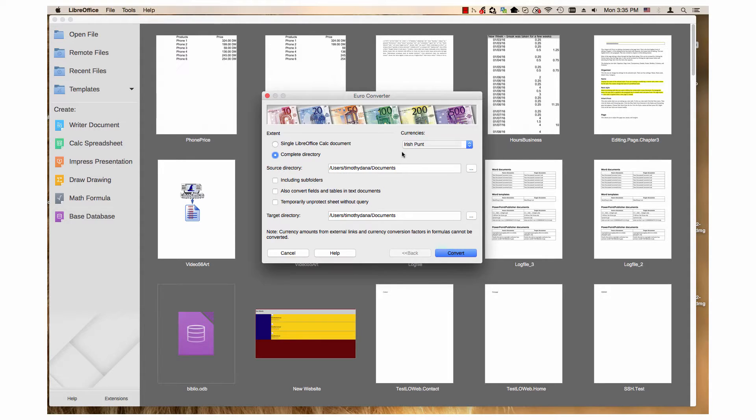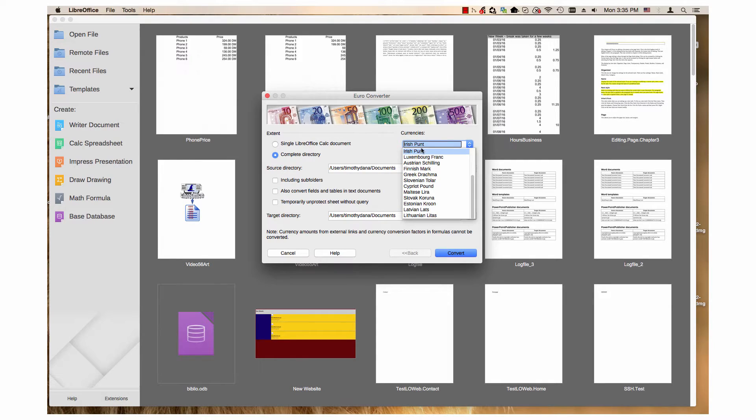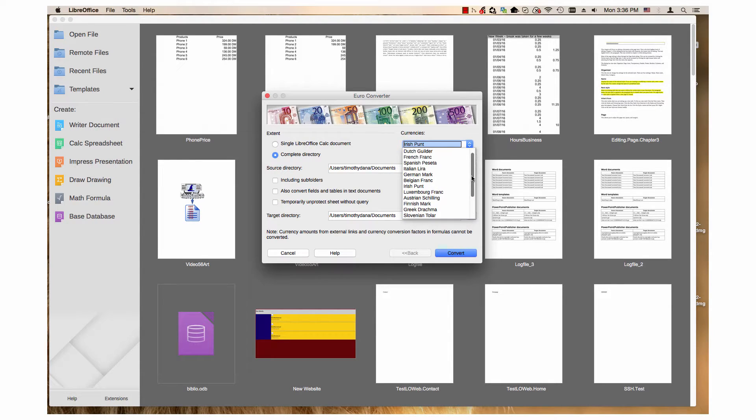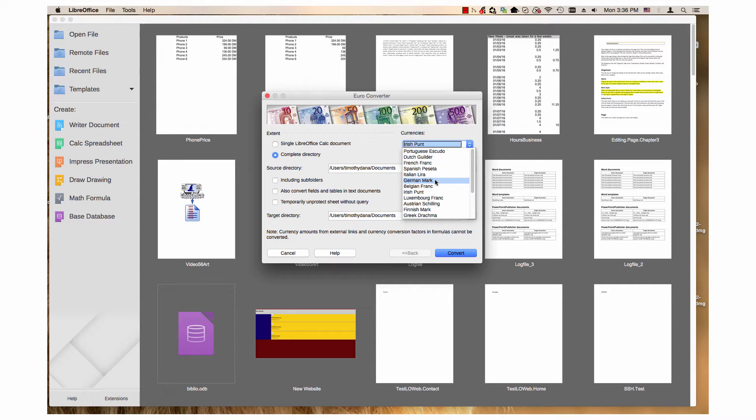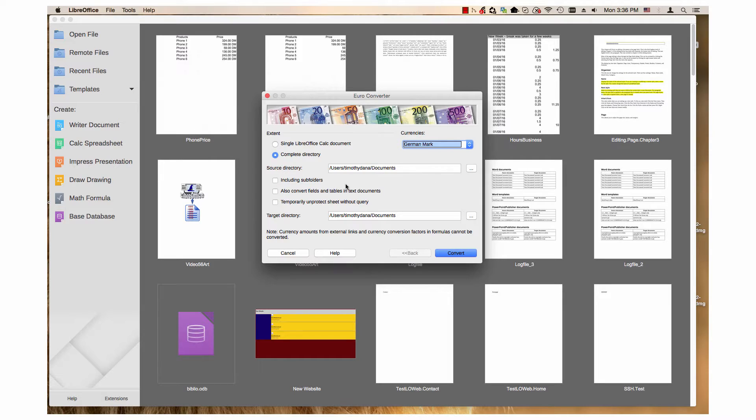Step two is to choose the currency you want to convert from the drop-down menu. Since all my documents have the German currency, the Deutschmark, I would choose German Mark in the drop-down menu.